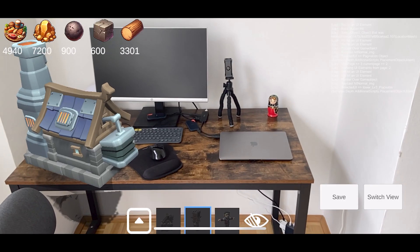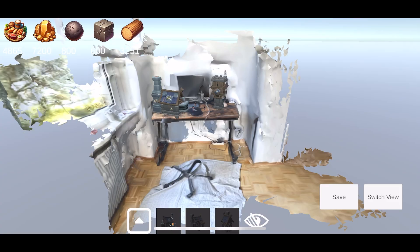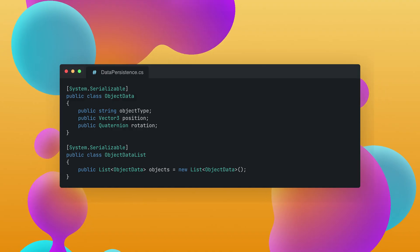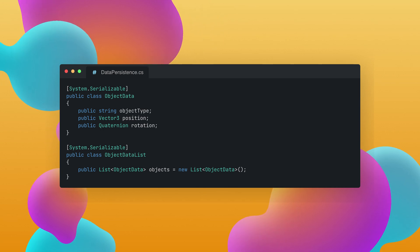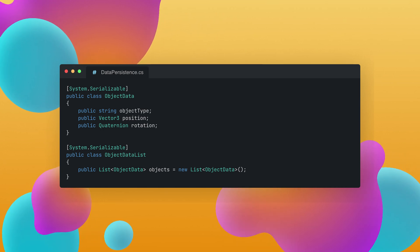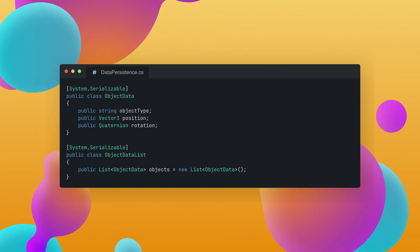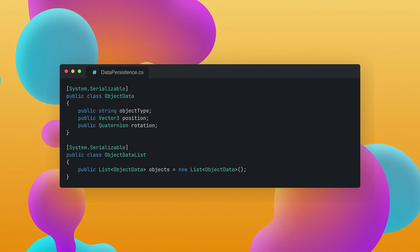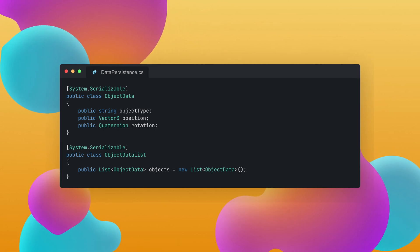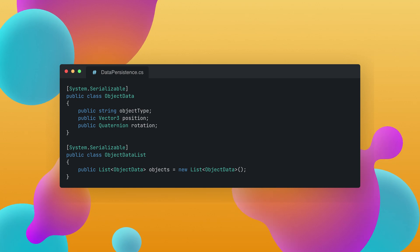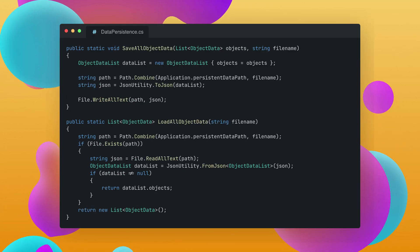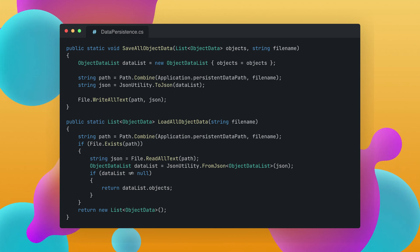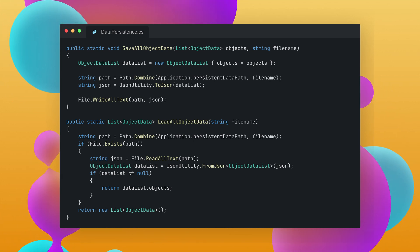So creating the switch in between the AR and the 3D scene was actually quite manageable. I created a class for data persistence which would simply save the object type the position and rotation and also the object data list that would save a list of all these objects and then I created a few helper classes that would simply either save or load all this object data into the persistent file path so that we could store all the relevant information to load the object in between different scenes.